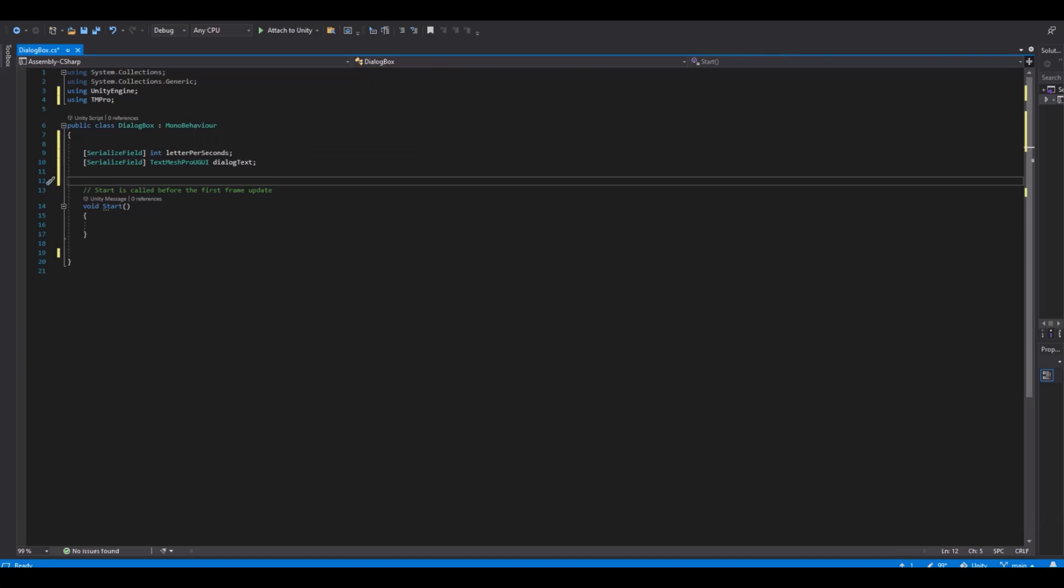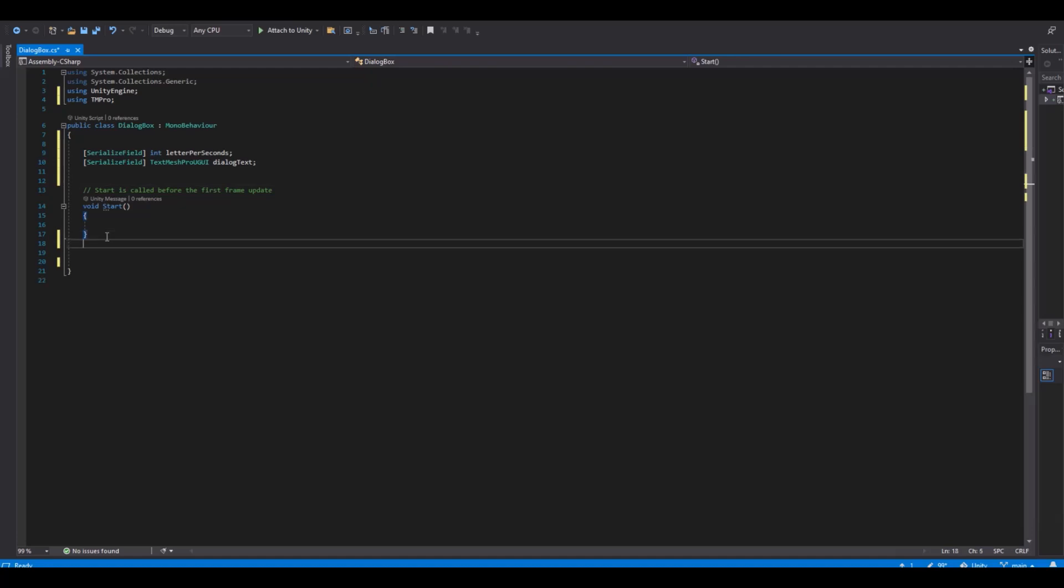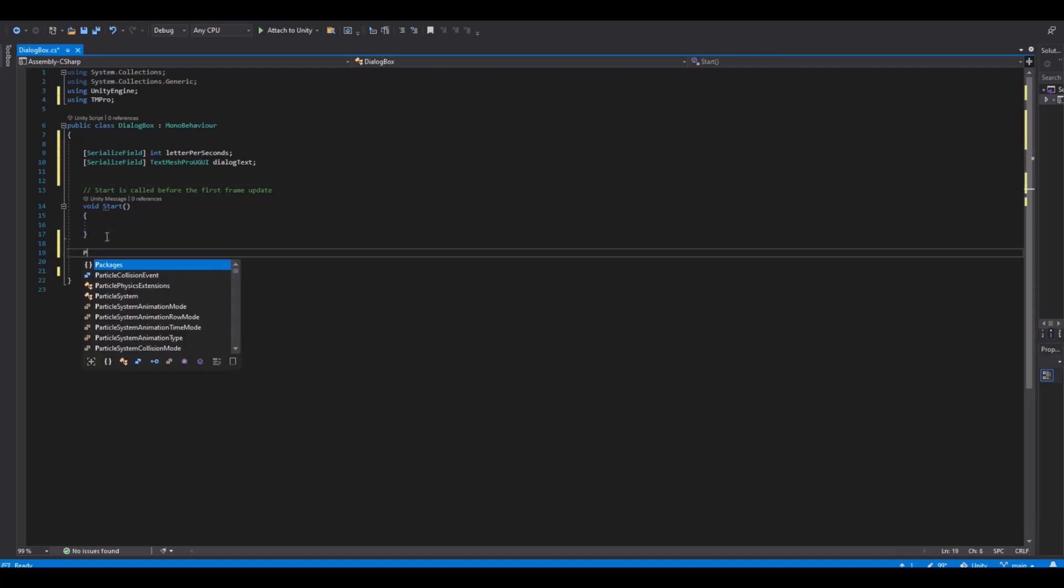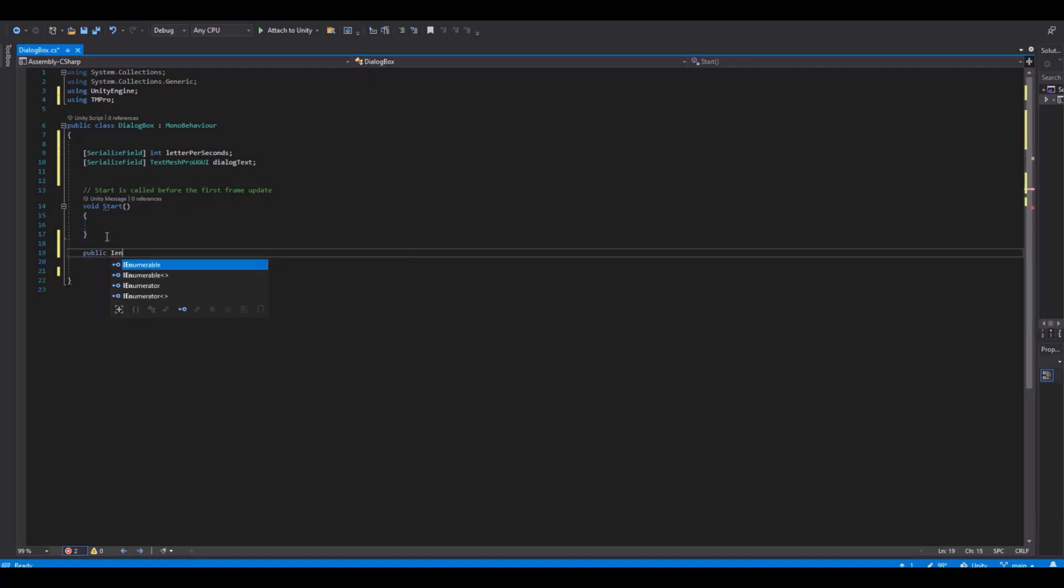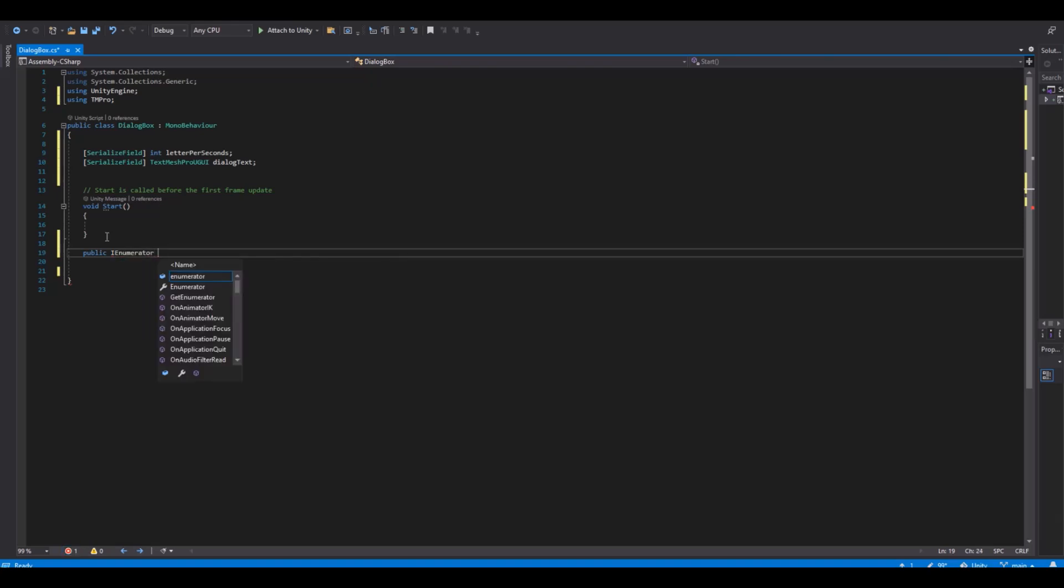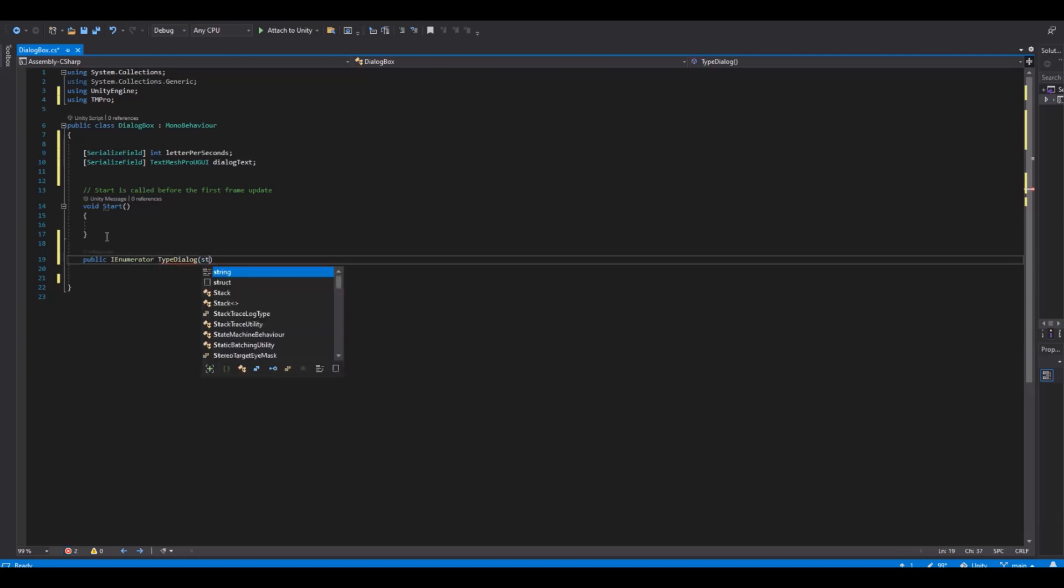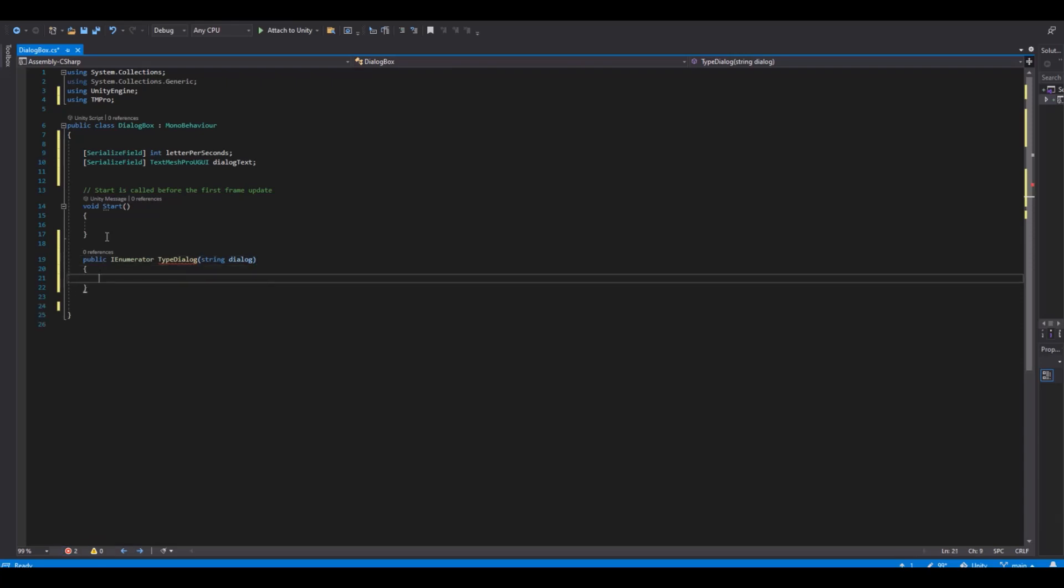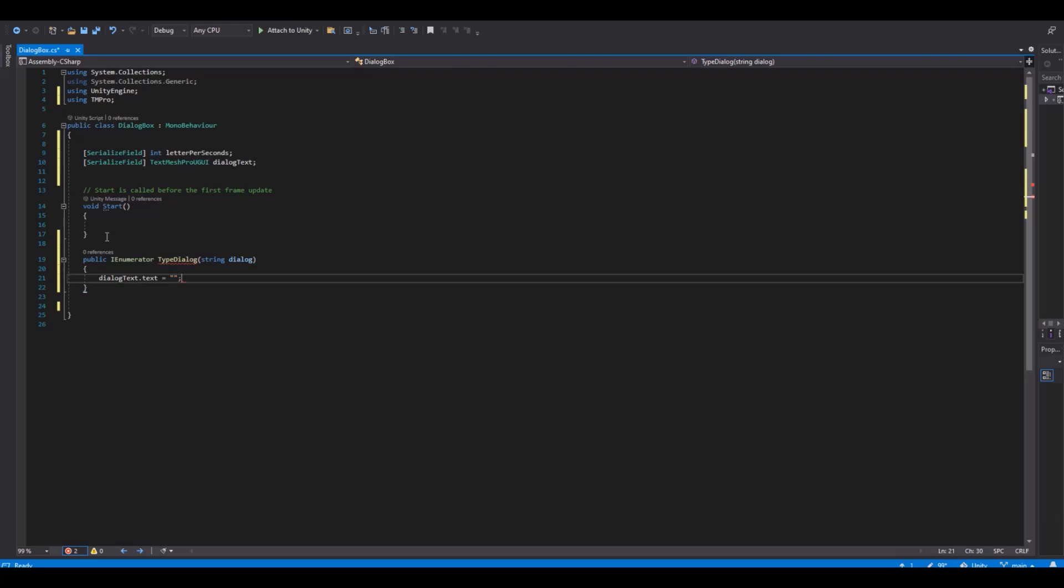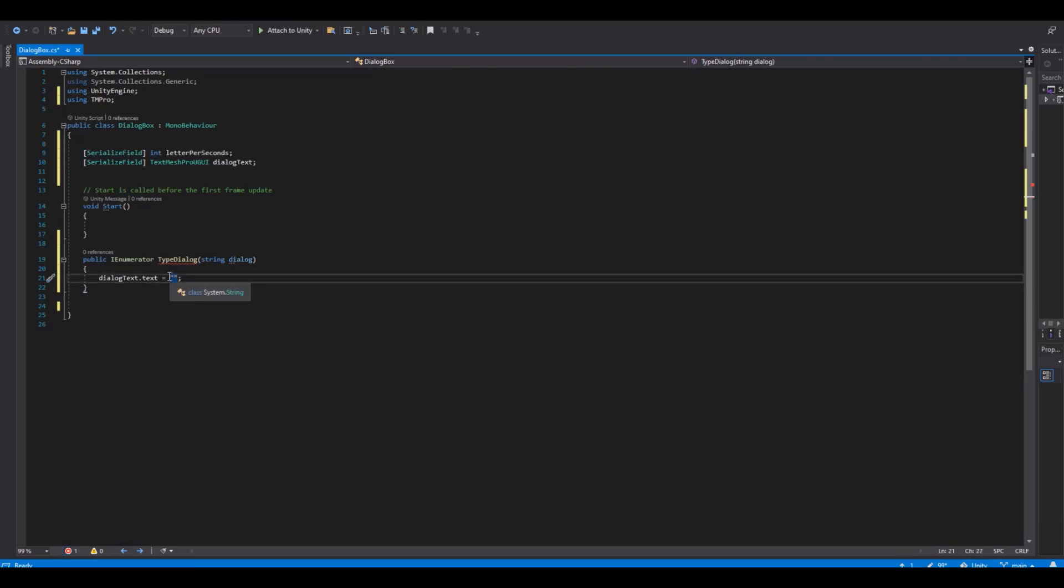So now we will need to make an IEnumerator. So let's make a public IEnumerator and this will be type dialog. And it will take in a string called dialog. And in here we will say dialog text text is equal to an empty string. So this means that there's nothing in the string.